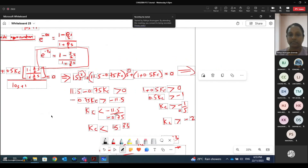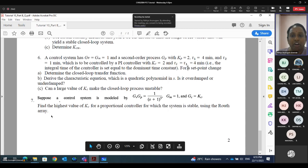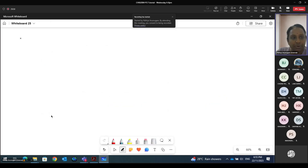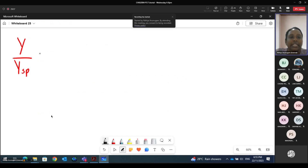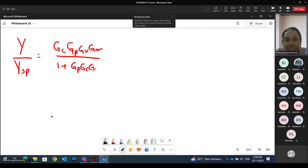There's no block diagram provided in this question, only the details of the individual blocks. So we need to find the closed loop transfer function. For a setpoint change, the output is Y and the input is YSP. So Y/YSP = (Gc·Gv·Gp·Gm) / (1 + Gc·Gv·Gp·Gm). All the values are given: GP, GV, GM, and GC.